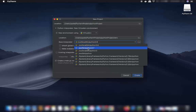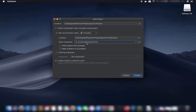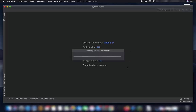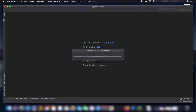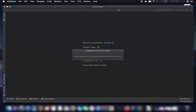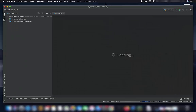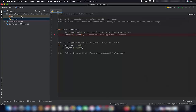You can choose any Python version installed on your Mac. I'll select Python 3.8 and click Create. It will show a tip of the day — close that — and then create a virtual environment and open the project window.